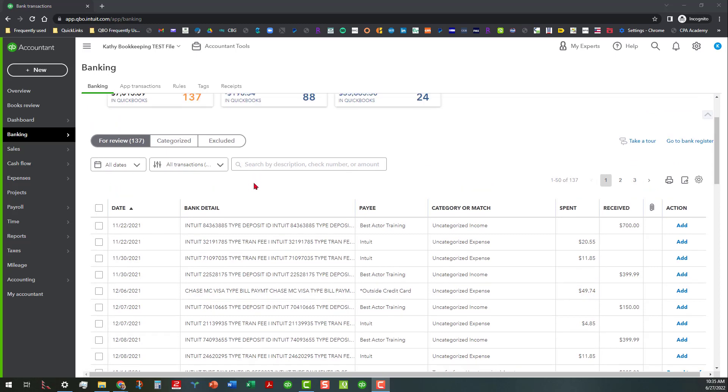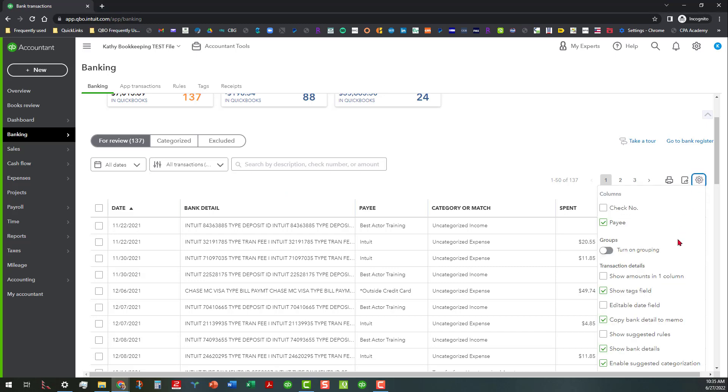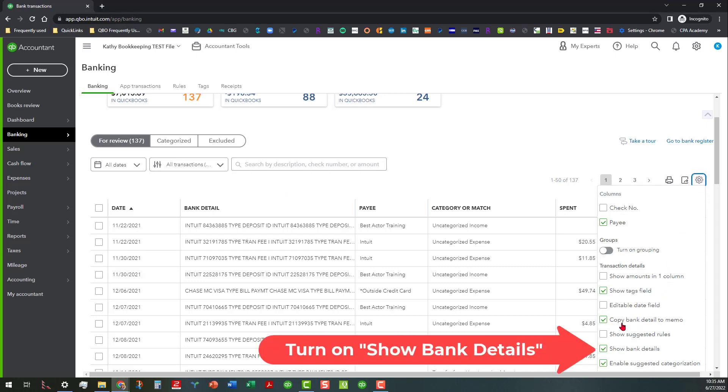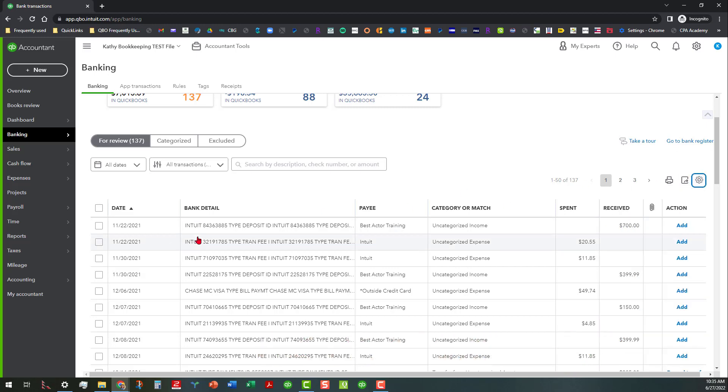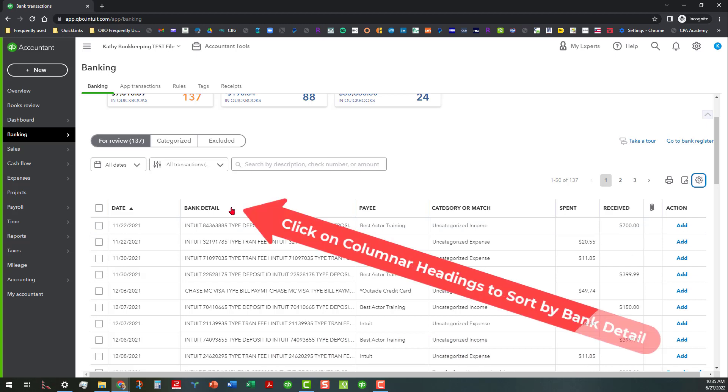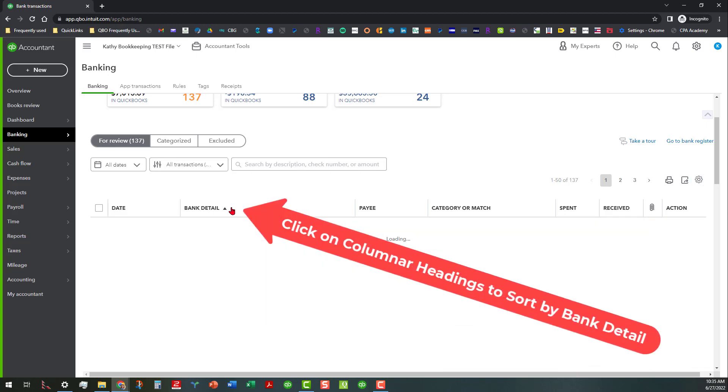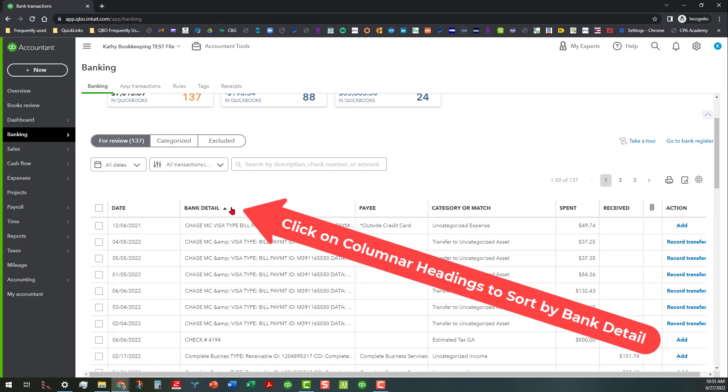Before I can do that, there are a few things I need to do to make sure we have everything we need to be successful. One of the things I always talk about is making sure that you turn on where it says 'show bank details' so that way you'll have those bank details in there which mimic what's on the statements. Once you do that, you also want to make sure you can click on the column headings and that will actually sort everything by the bank detail, which is what's going to make this successful.